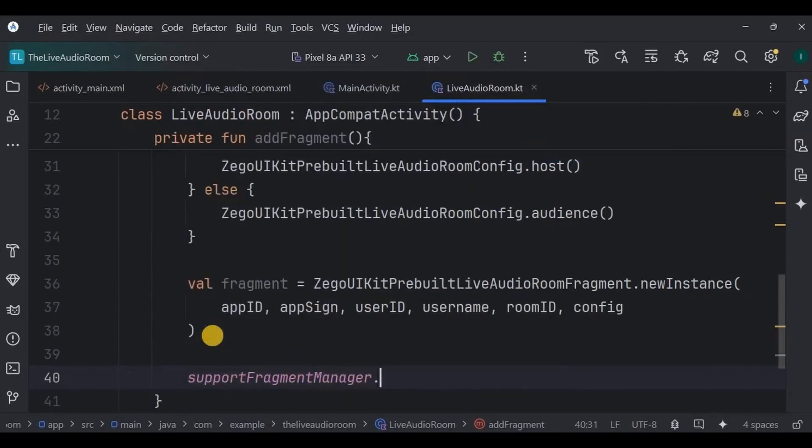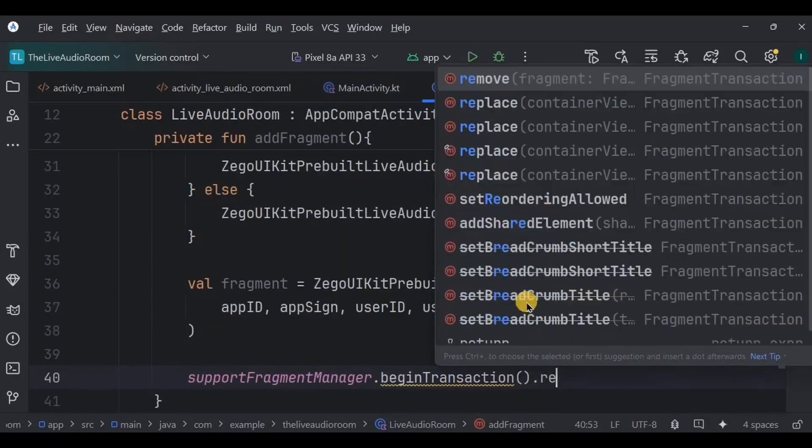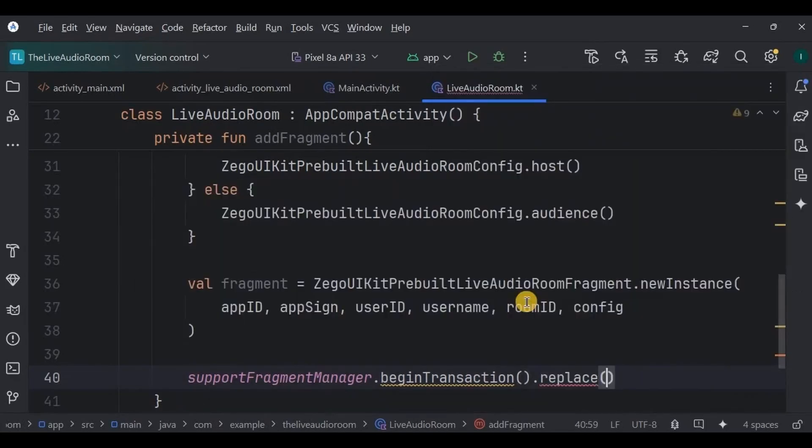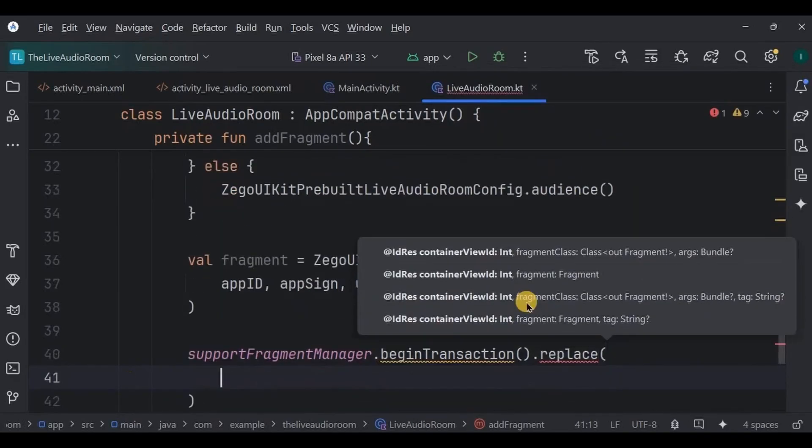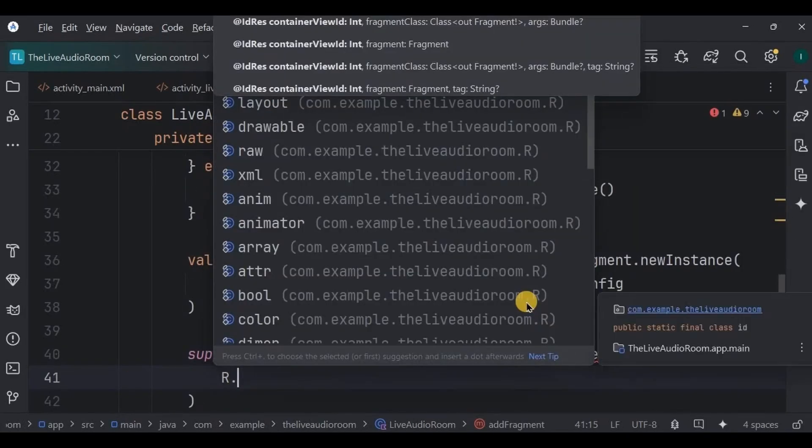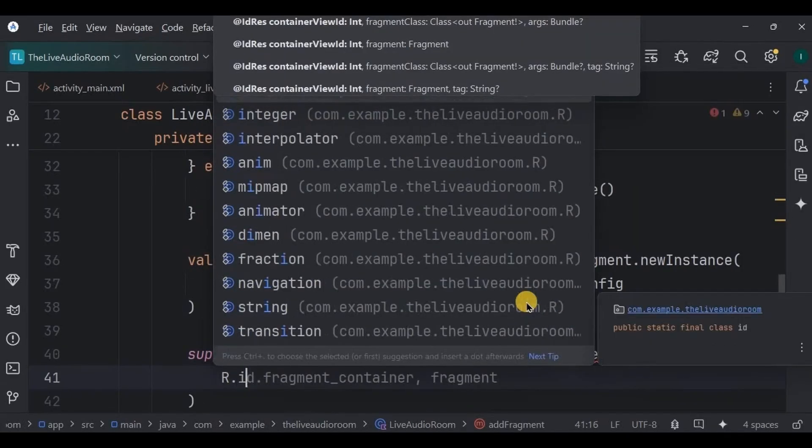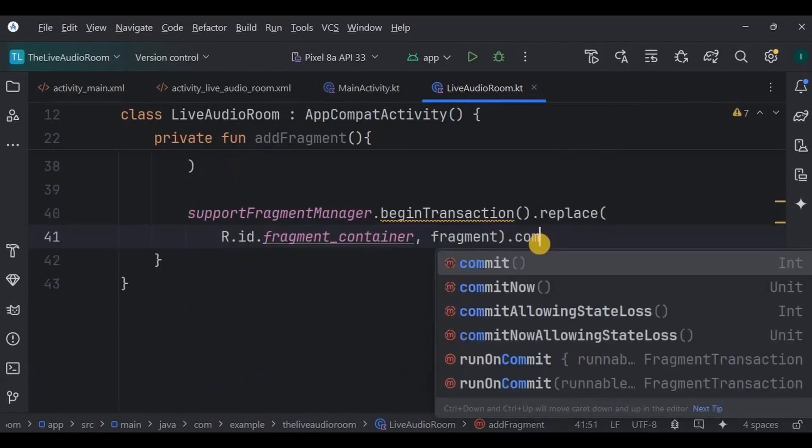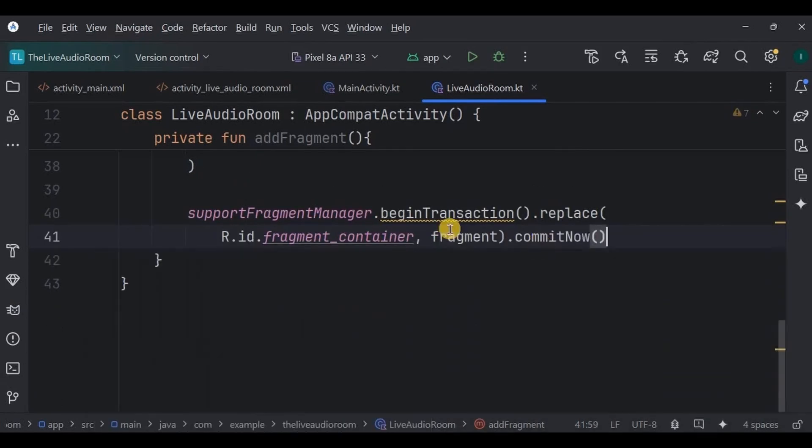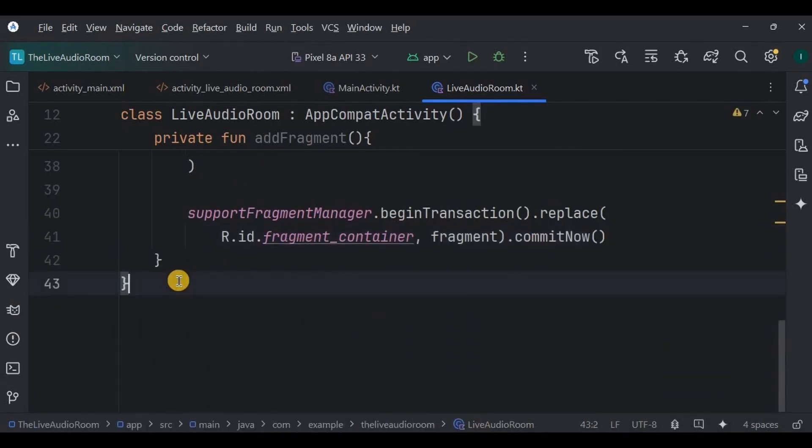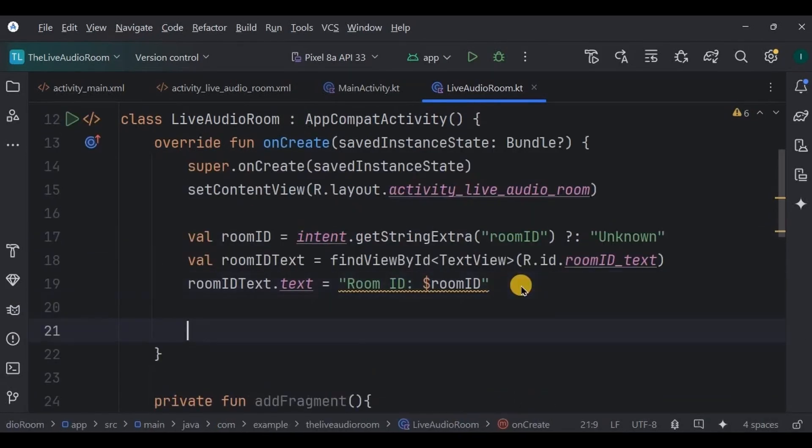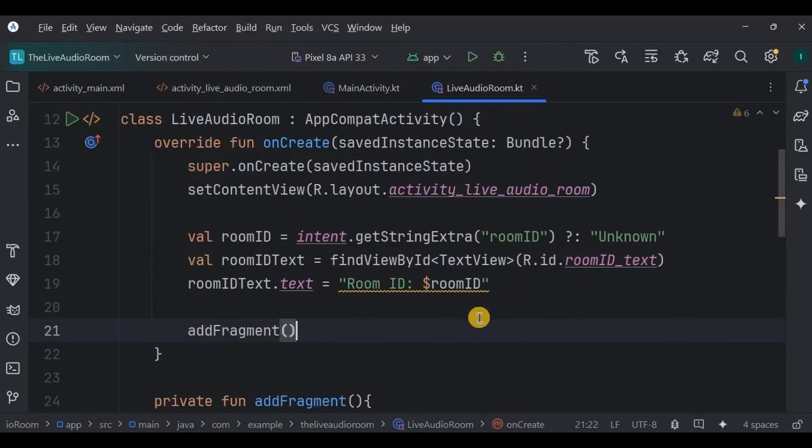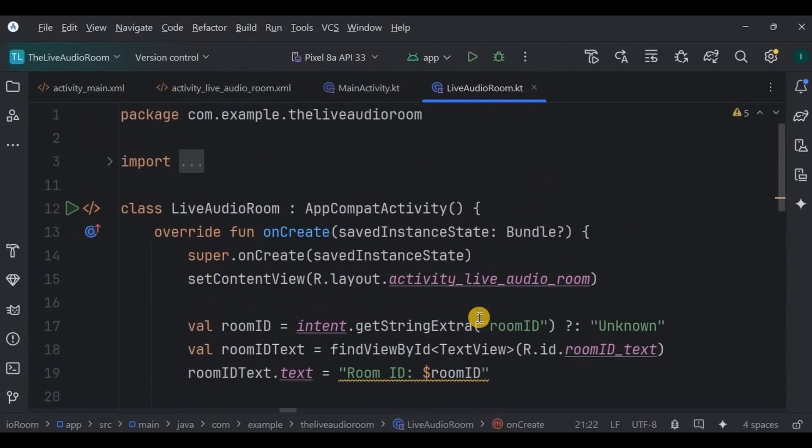Last but not the least, set up your fragment using the fragment manager. Here we replace a fragment with our fragment container and commit. Don't forget to mention the addFragment function here inside the onCreate. And that's it, our live audio room is ready. Let's run the app.